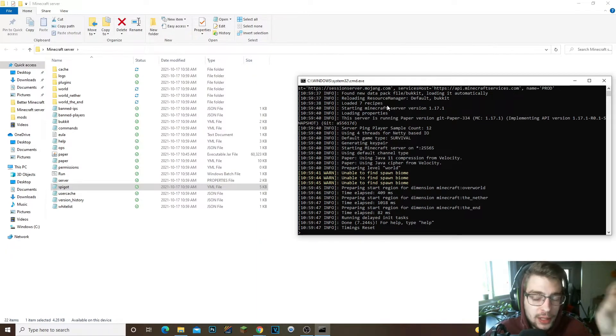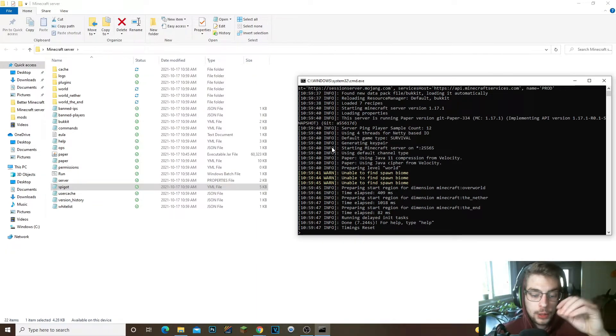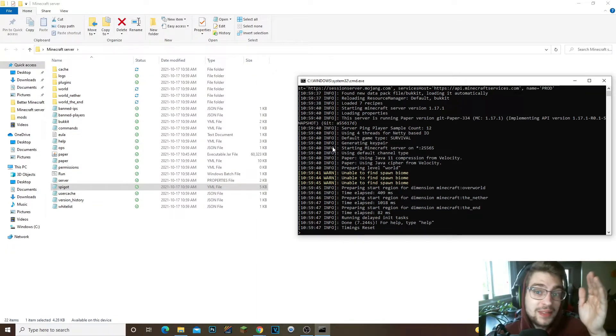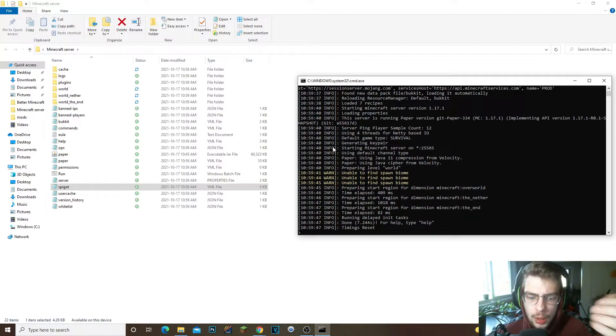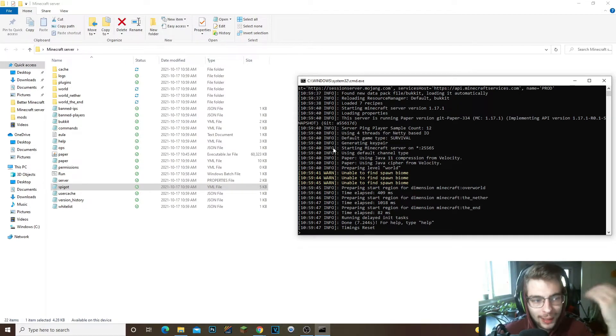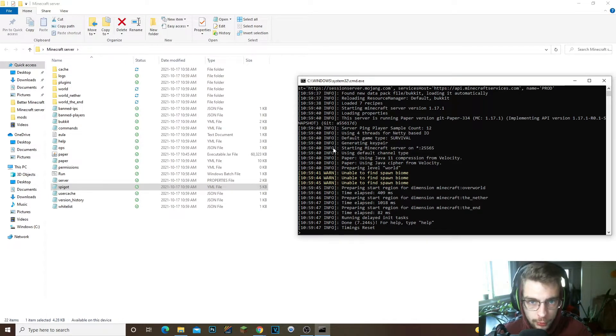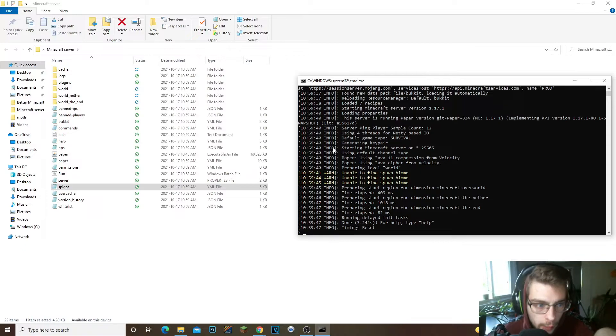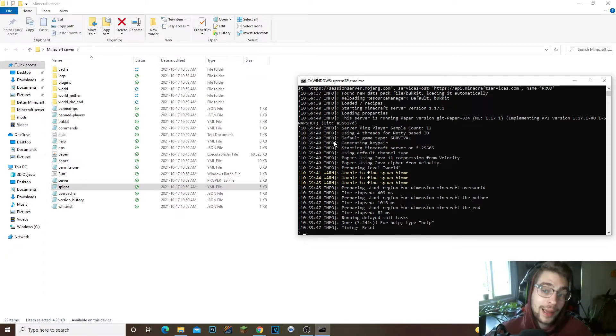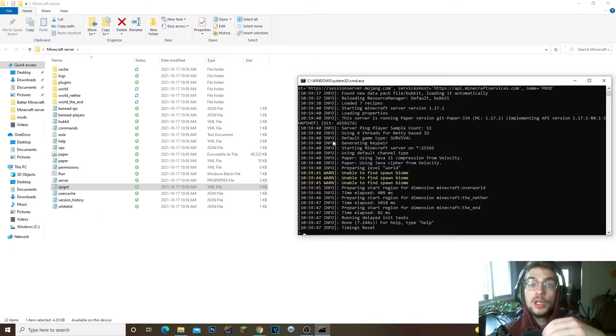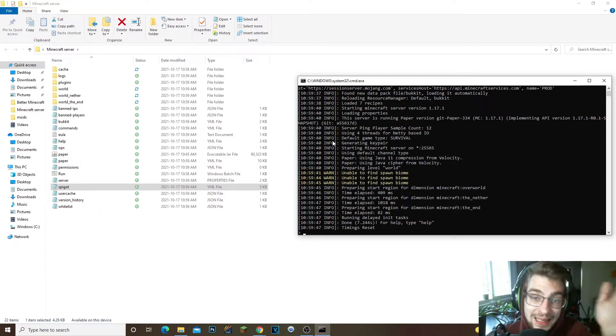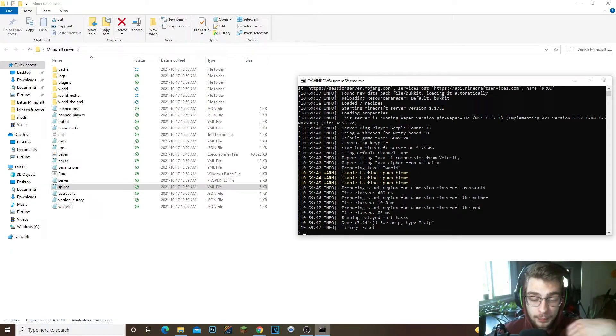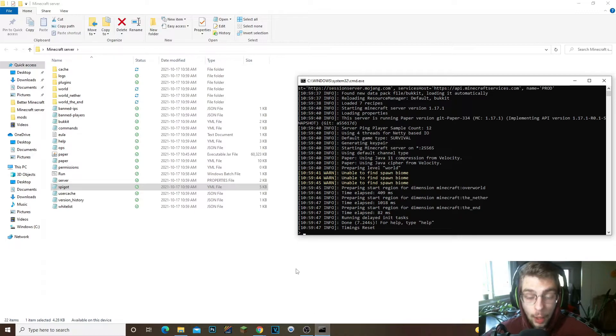I will leave two videos down in the description for you guys just for you guys to be able to port forward the server so you can send it your IP to your friends and they'll be able to join. Now just to show you guys that this does work, I'm gonna go ahead and launch the server, launch up Minecraft for 1.17.1.